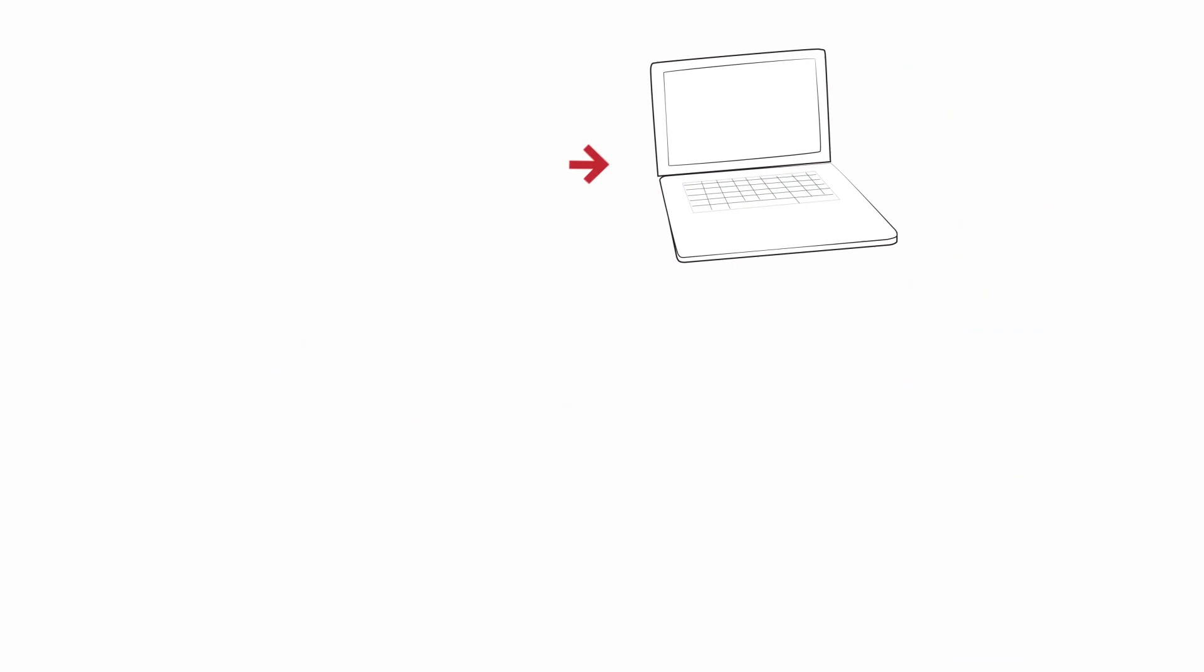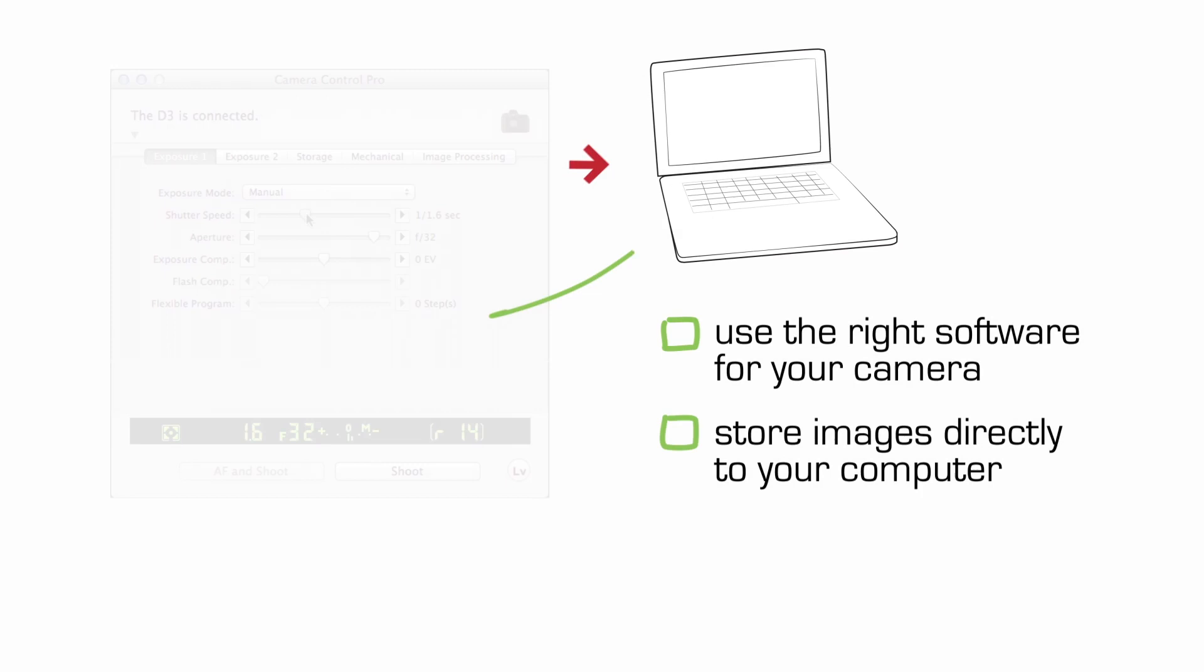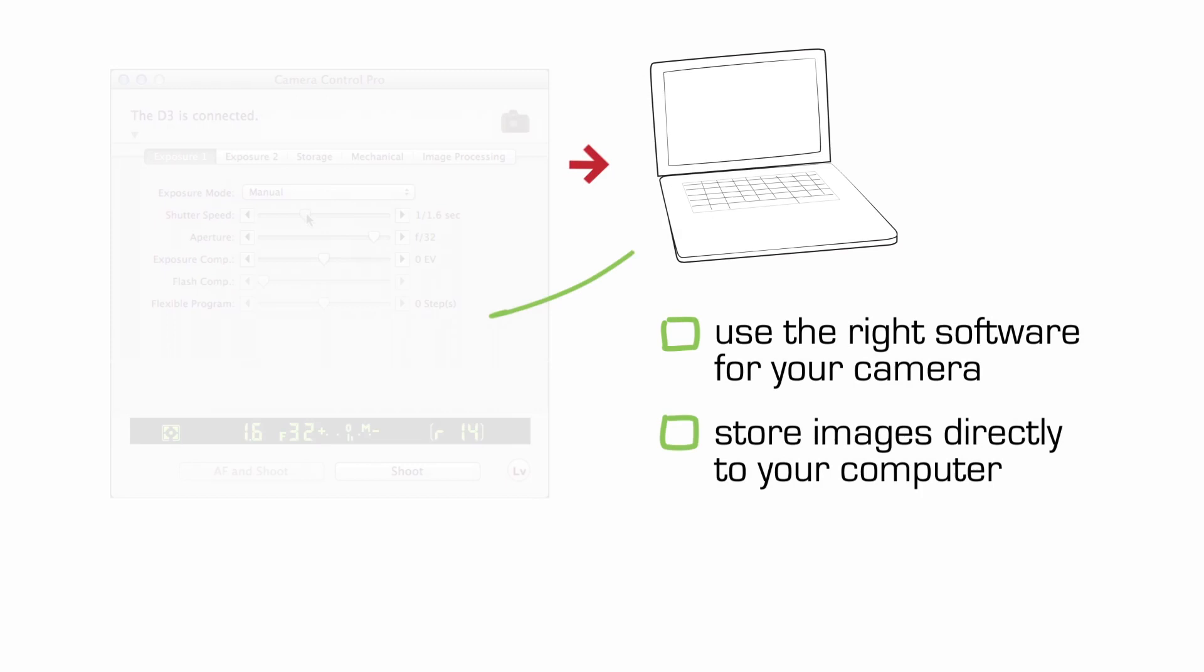Finally, I'm also suggesting that you use your computer to decide on the various settings for exposure. You'll use the software to make the right settings and you'll store the images right onto your computer, not a card in your camera. Make sure you get the right software for your camera.